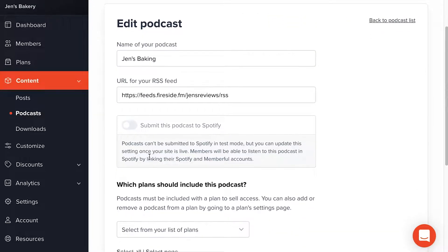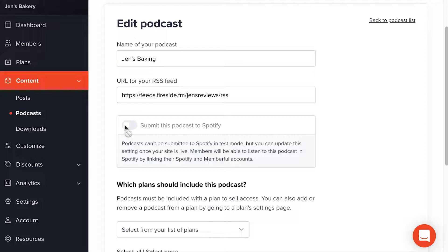The section I skipped earlier is where you would submit your podcast to Spotify. Right now this setting is disabled for me because my account is in test mode — your account needs to be in live payments mode for this to work. In any case, you simply enable this and follow the on-screen steps. Spotify will take some time to approve your podcast. If you want to learn more, check our documentation or go through the process yourself.